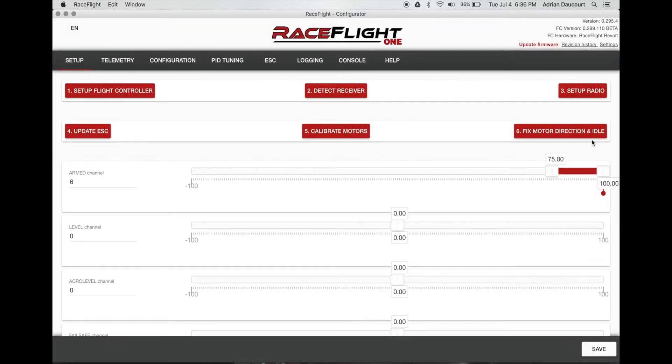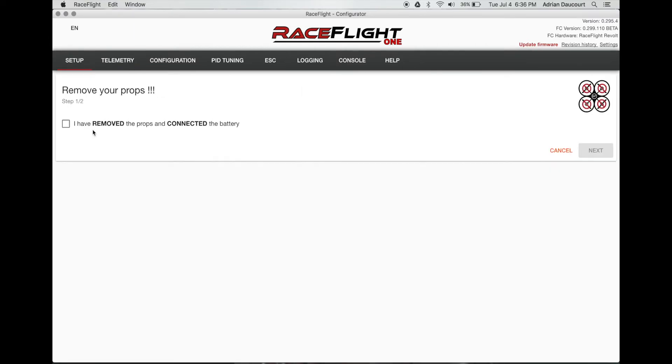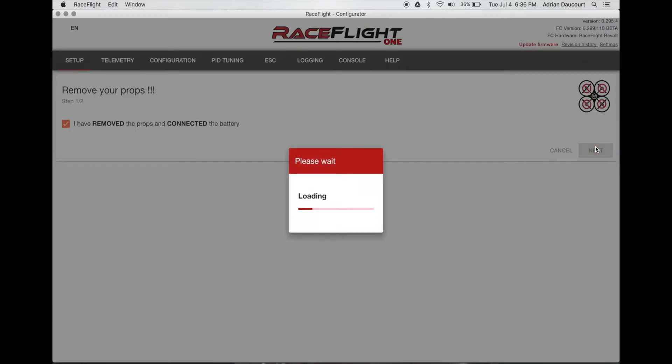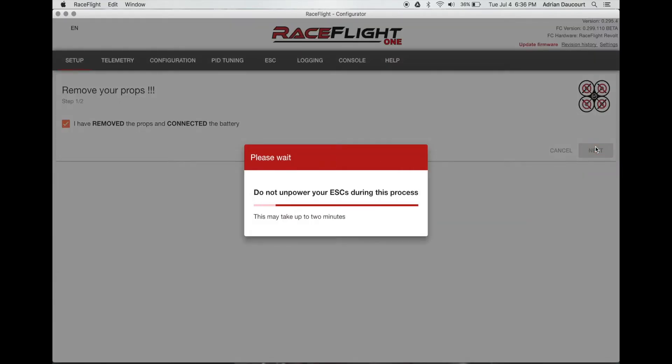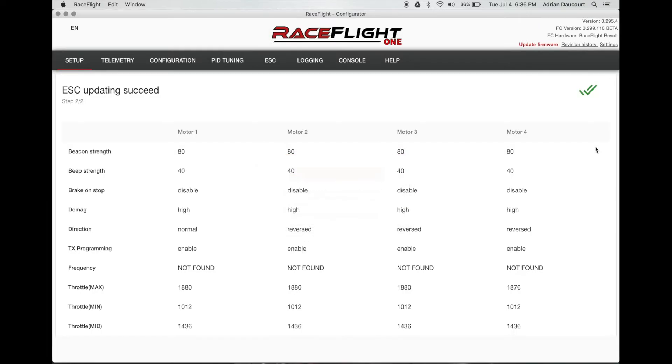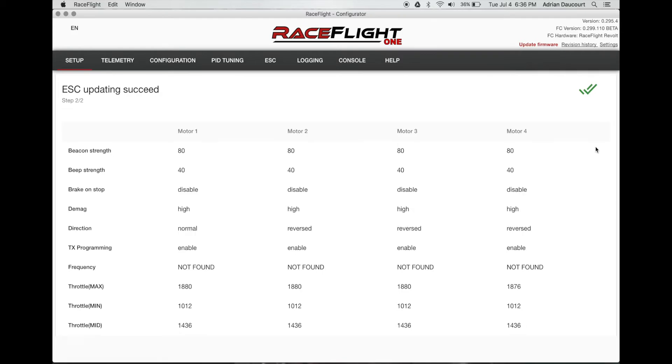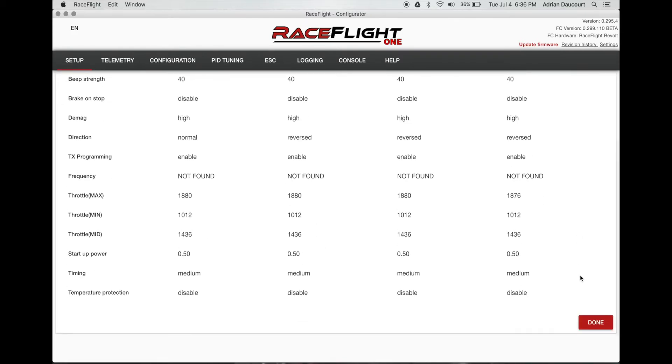Set up our ESCs. Connect a battery. Make sure your props are removed. Confirm in the checkbox. Click next. Looks like it worked. I got a few beeps.